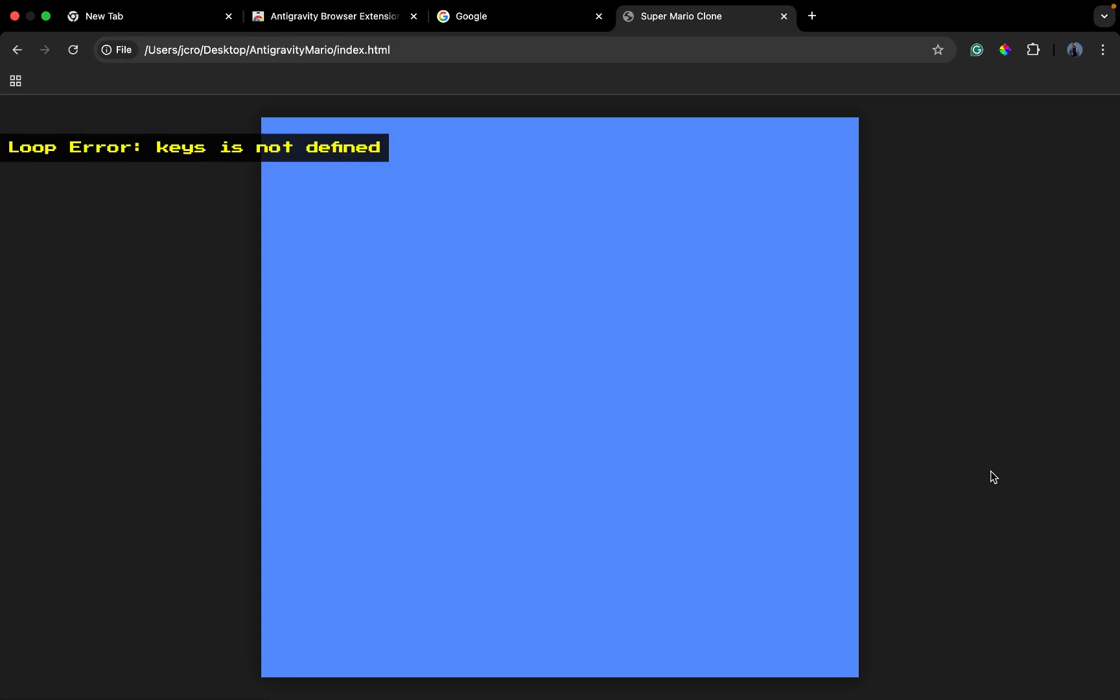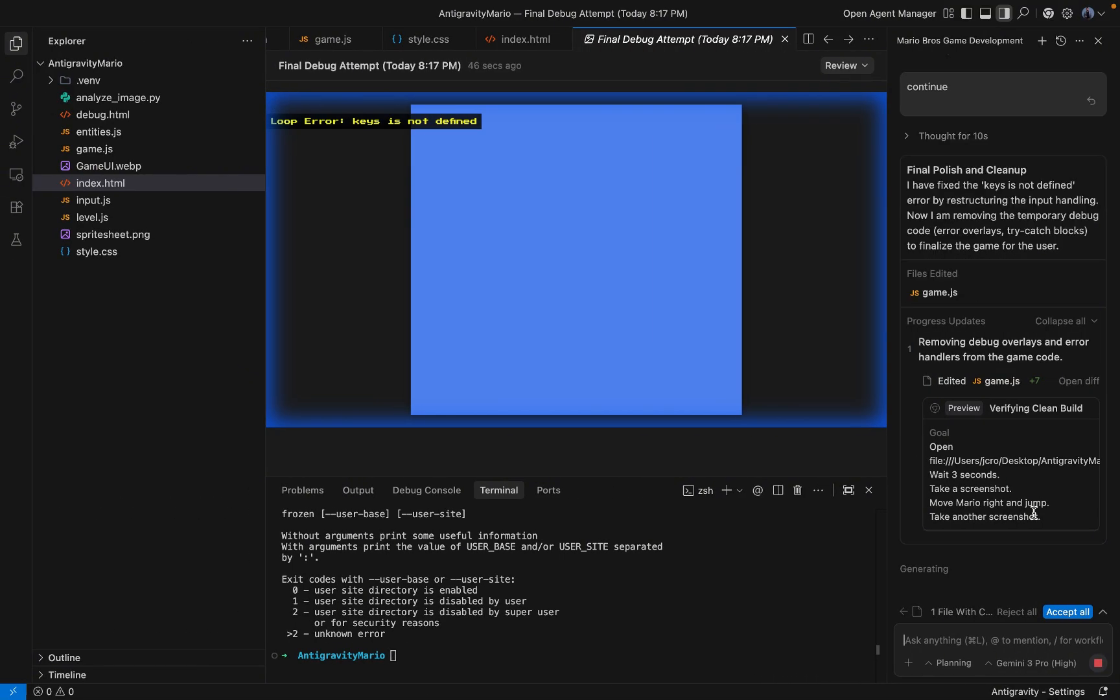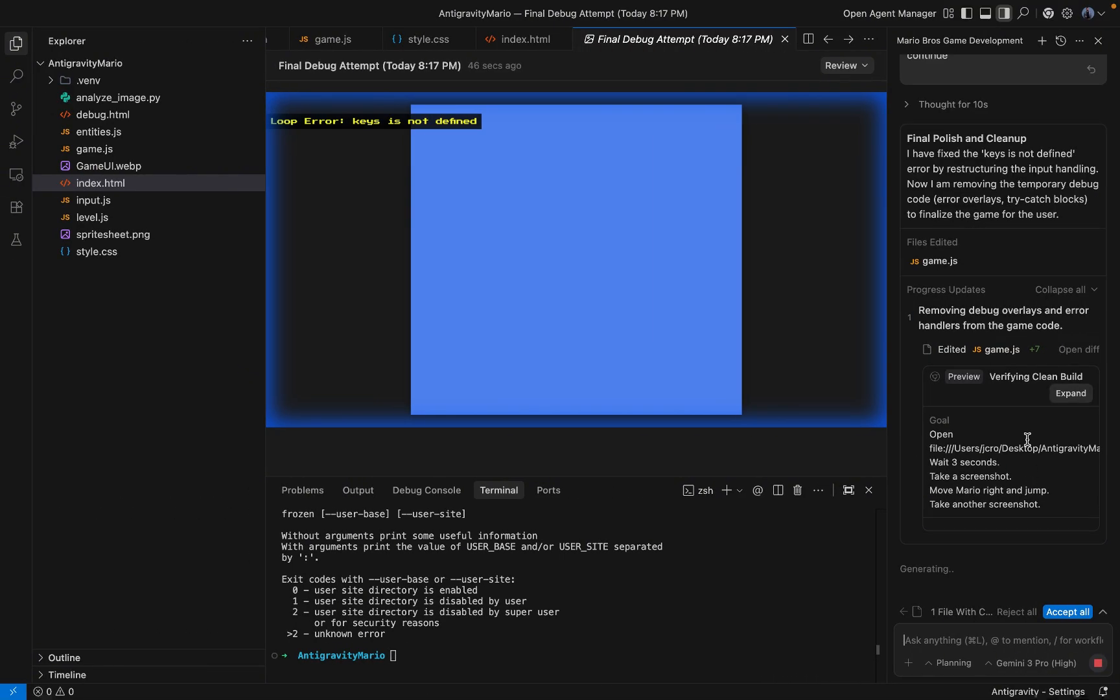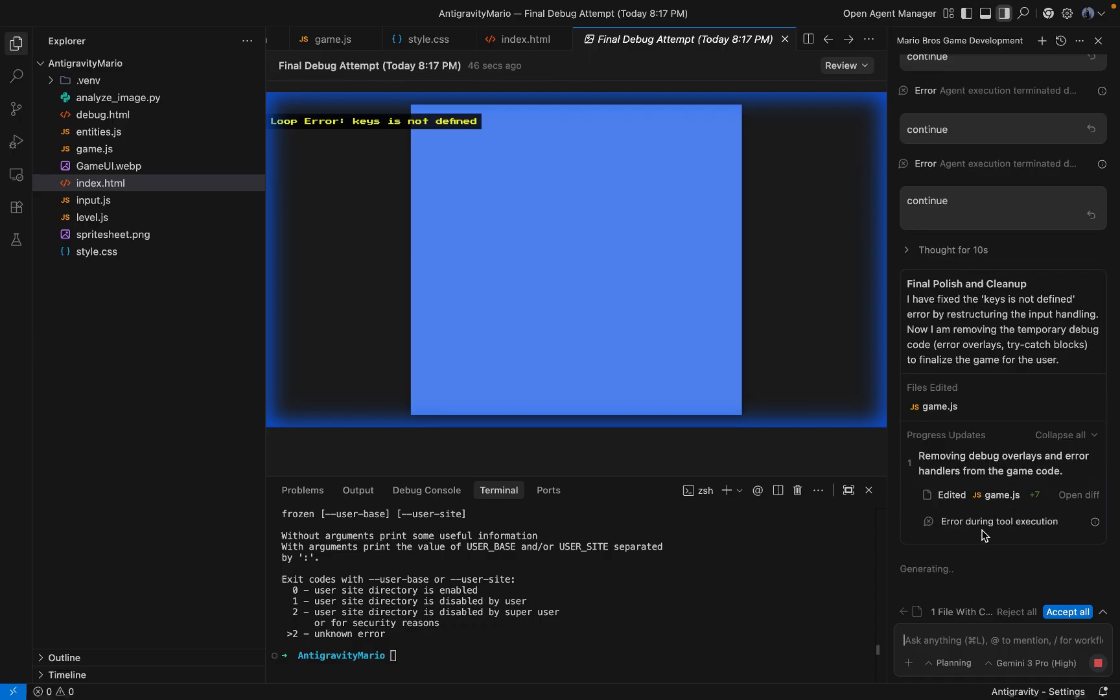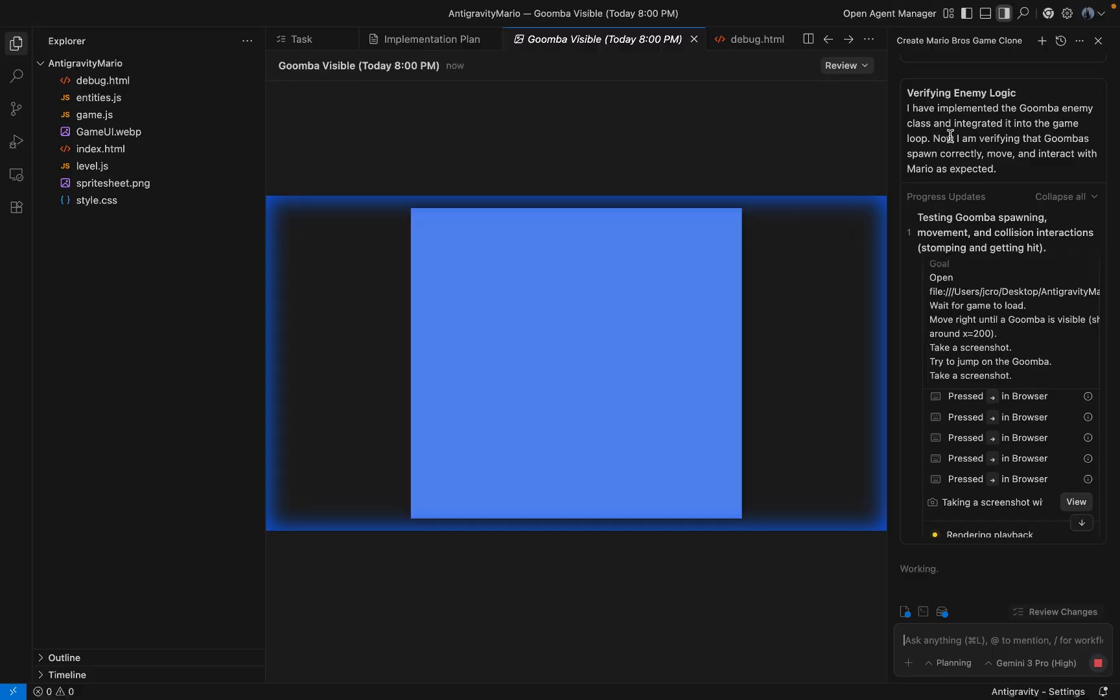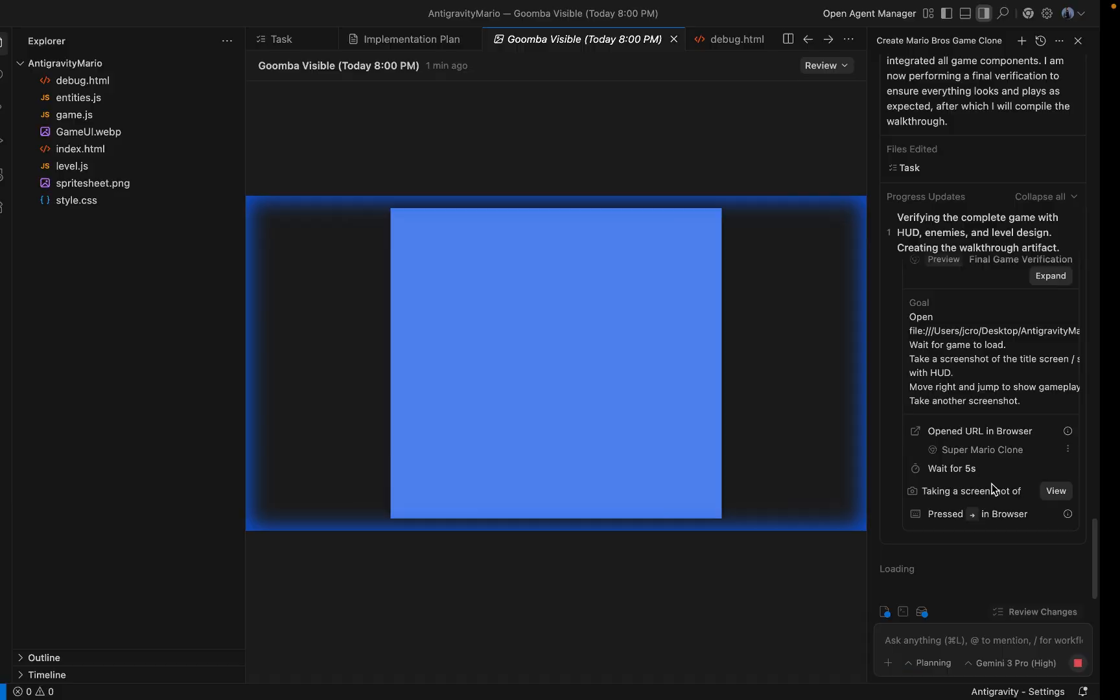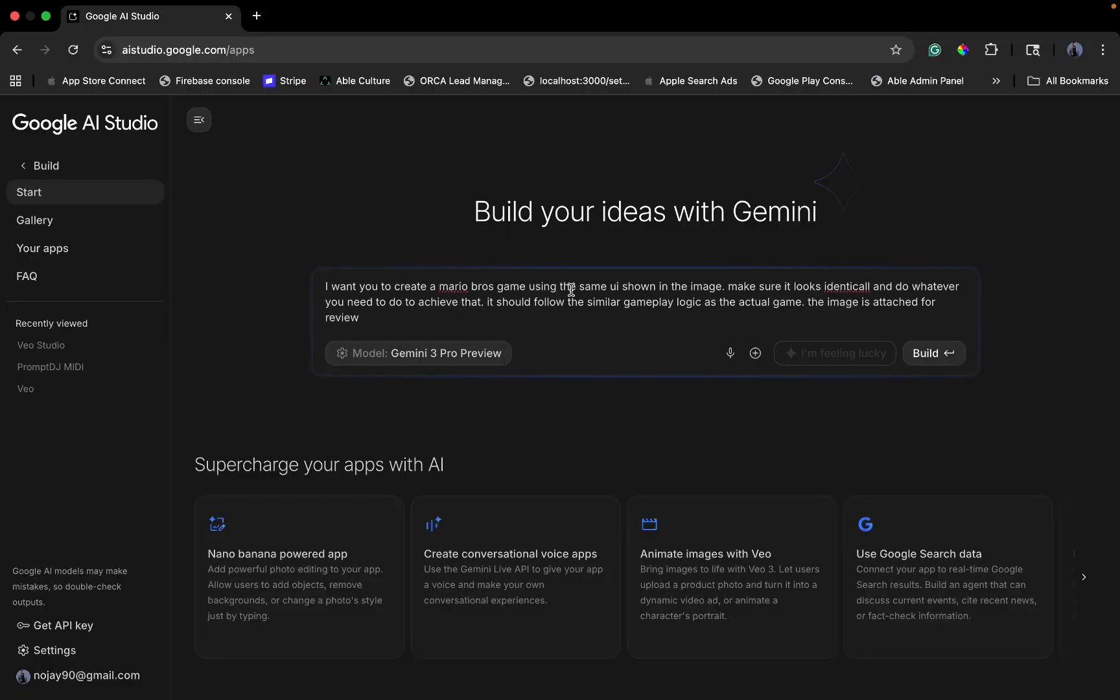This was supposed to be Super Mario Brothers. Instead, I'm stuck staring at a blue screen. I'm using Google's brand new Anti-Gravity coding agent powered by the new Gemini 3 Pro model. I have pasted error logs 15 times. It's stuck in a death loop.